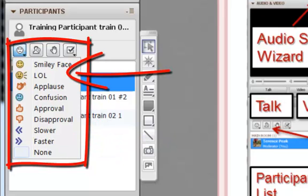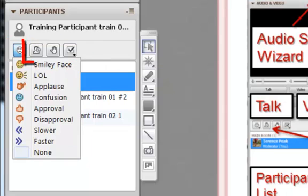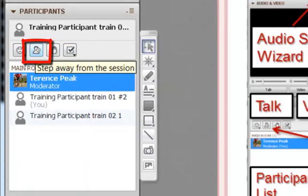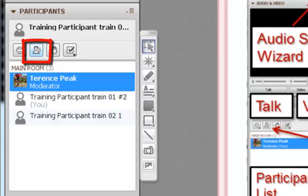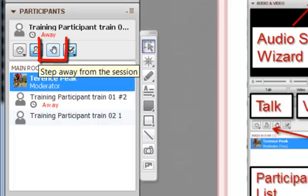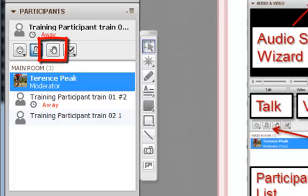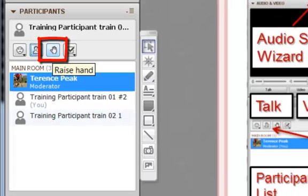In contrast, you can also applaud their efforts or give them a positive response. Use the Step Away button to inform the moderator and other participants when you've stepped away from your computer. The Ask Question button allows you to raise your hand to ask a question. Most moderators will use the Raise Hand option as a way to inform them that a student wishes to speak.